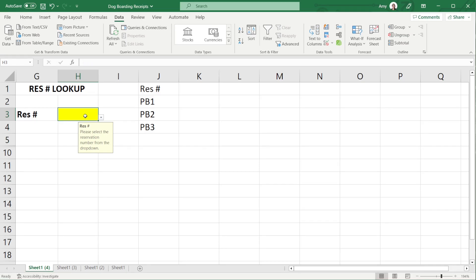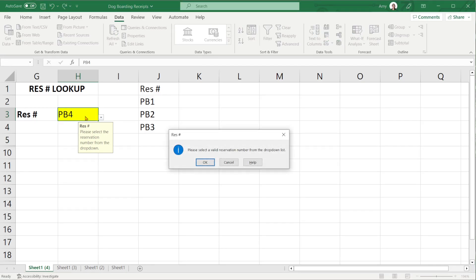Now if I go PB4 then I'm going to get that error message saying please select a valid reservation number from the drop down list.